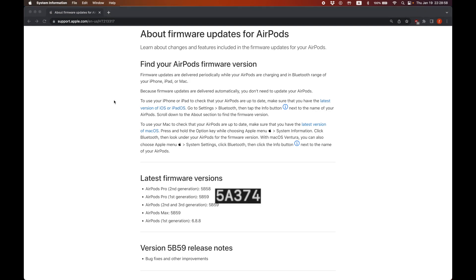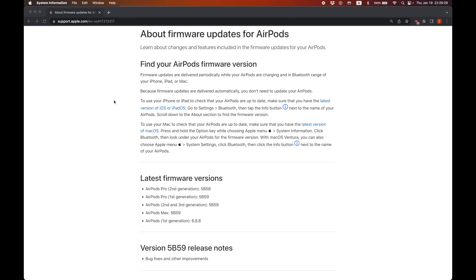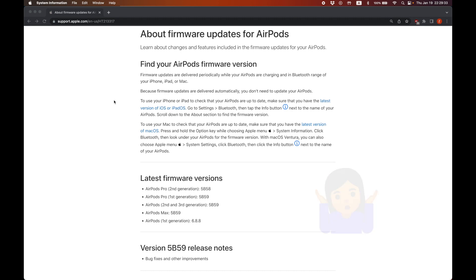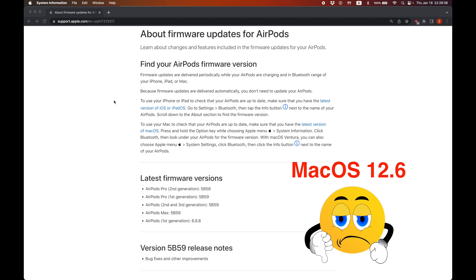If the firmware version on your AirPods doesn't match this most recent version, update your MacBook to the latest version. I think this is because Apple bundles AirPod updates with iOS and macOS system updates, so older versions of macOS may not necessarily have the newest AirPods firmware. I'm not 100% sure about this, but I wasn't able to update my AirPods using macOS Monterey 12.6, but I was able to using 13.1.